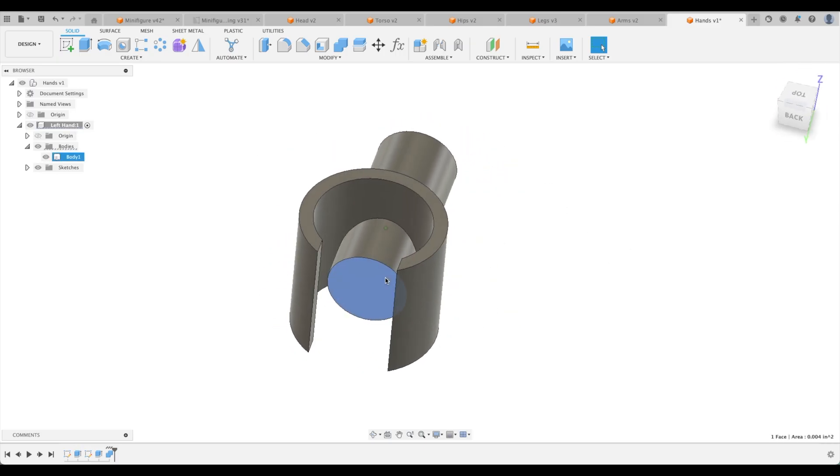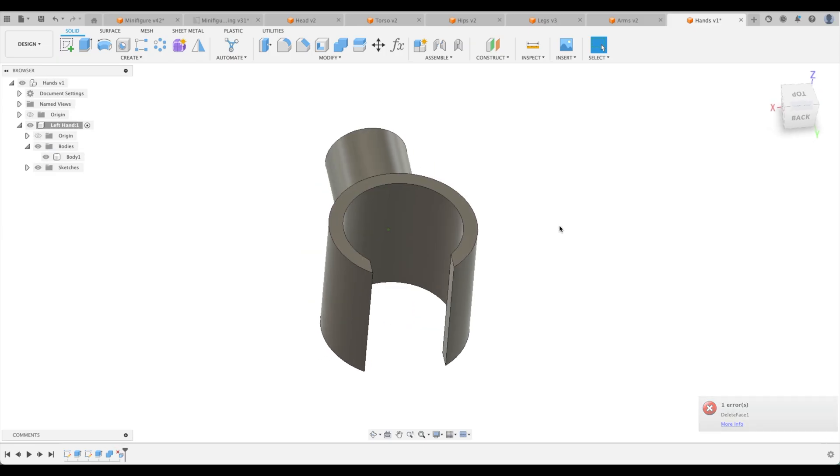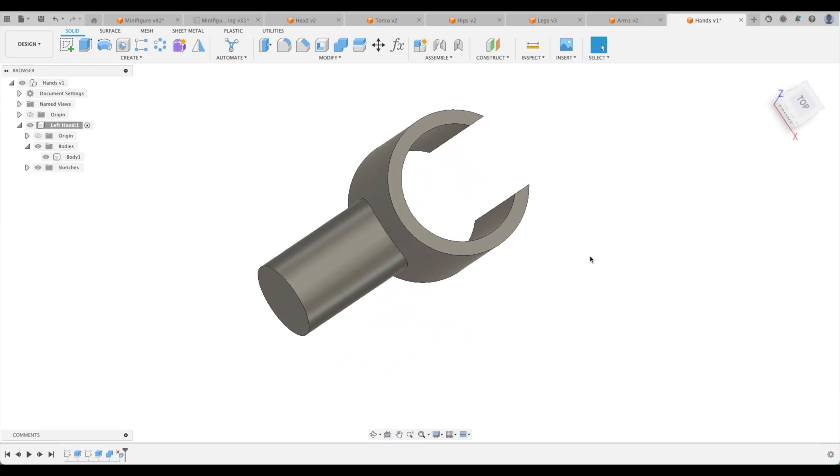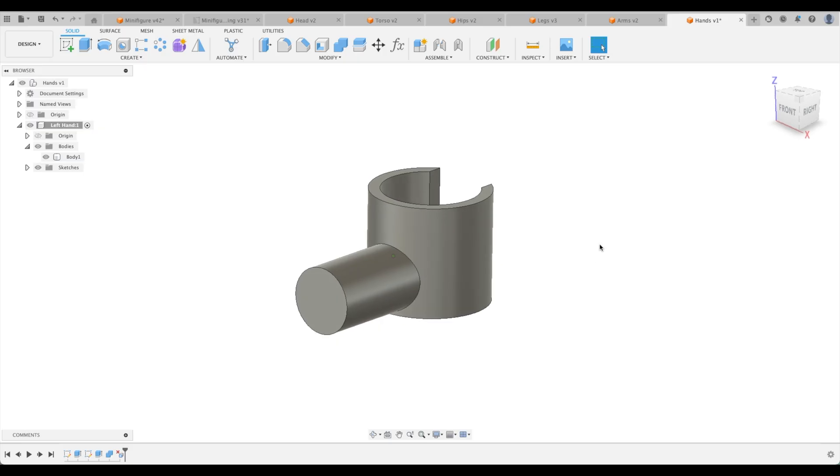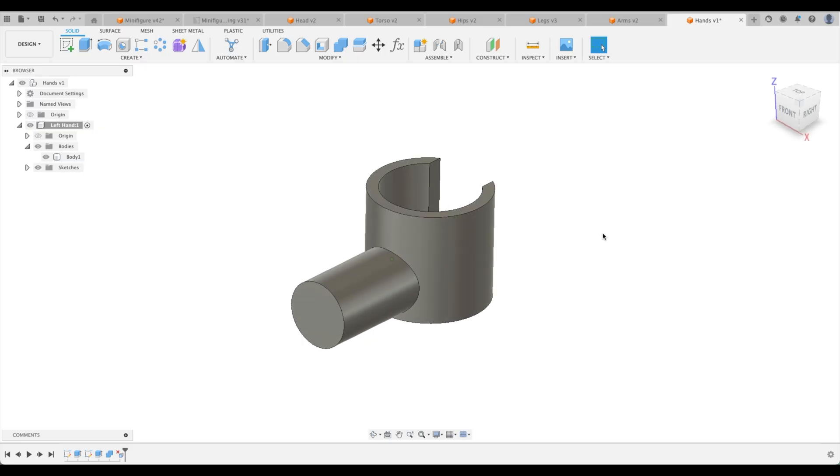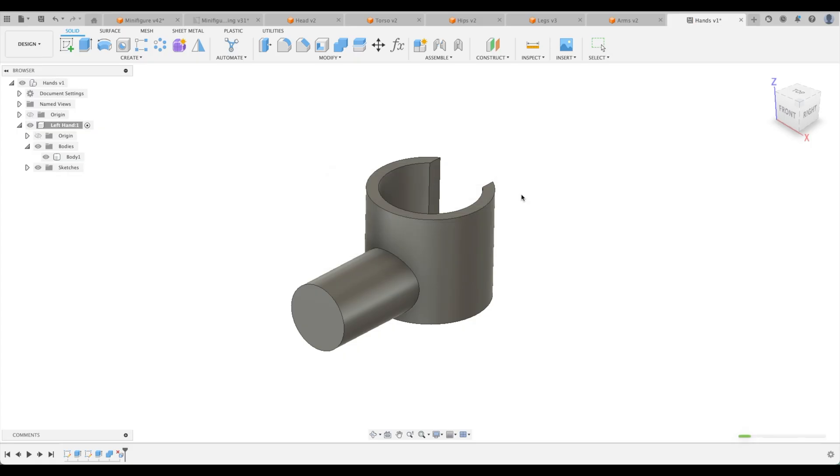Now this is really cool. We can actually just select that face. Not that one, sorry. This one and delete it. And look what happens. Perfect. Our hand is pretty well done.